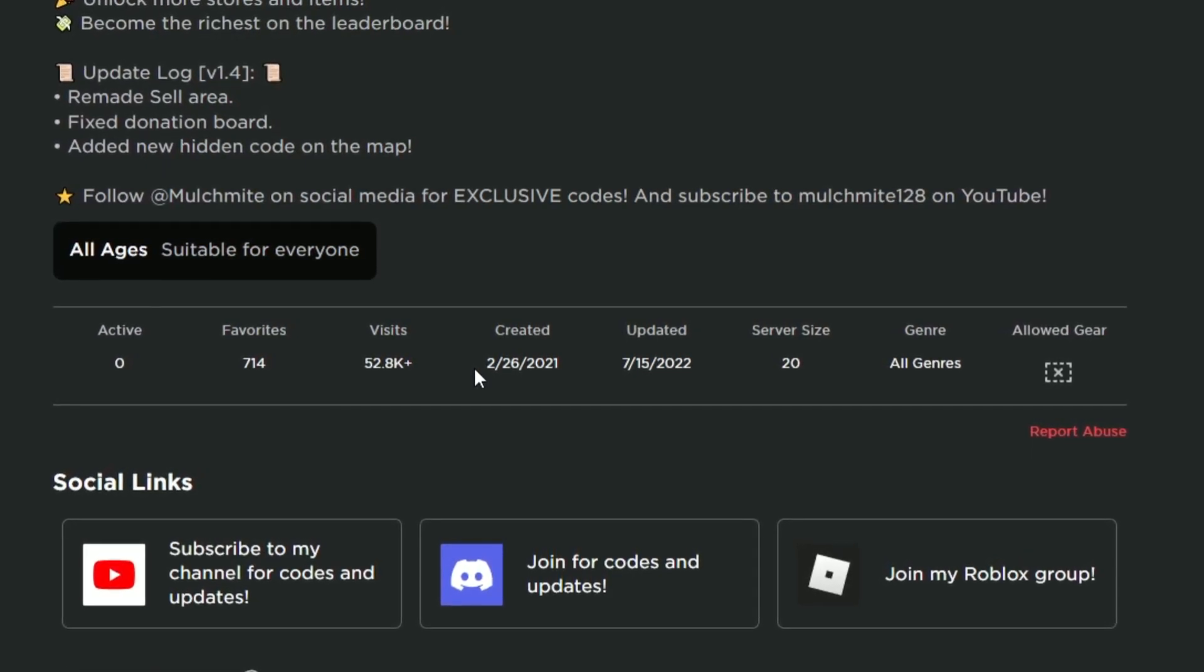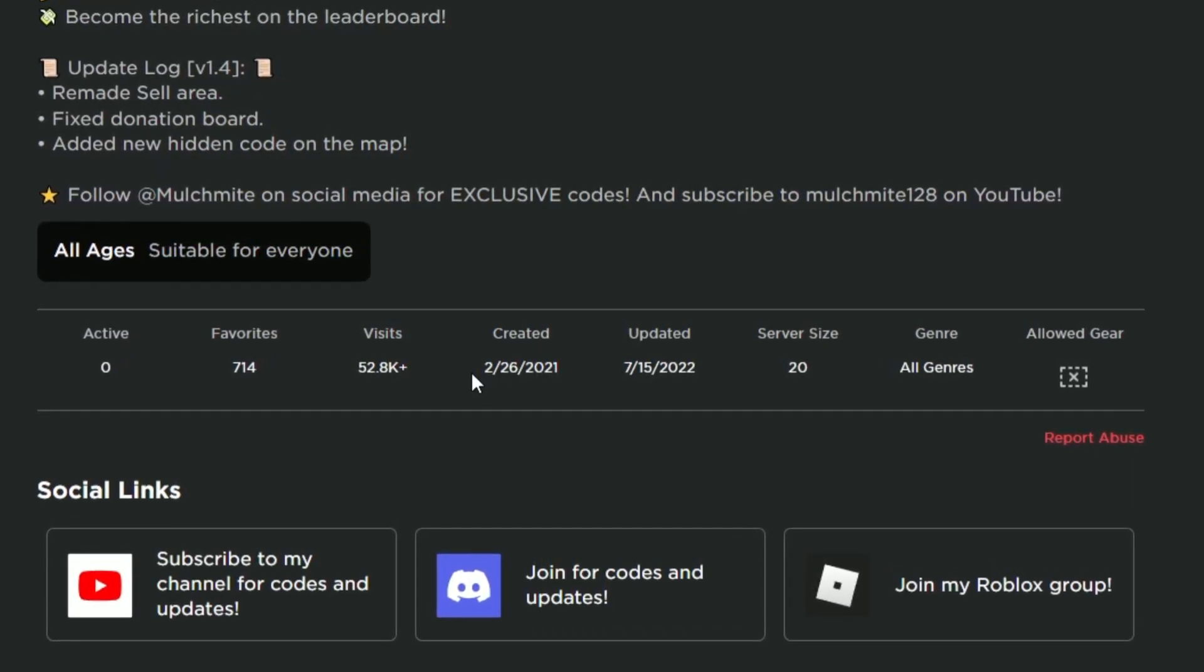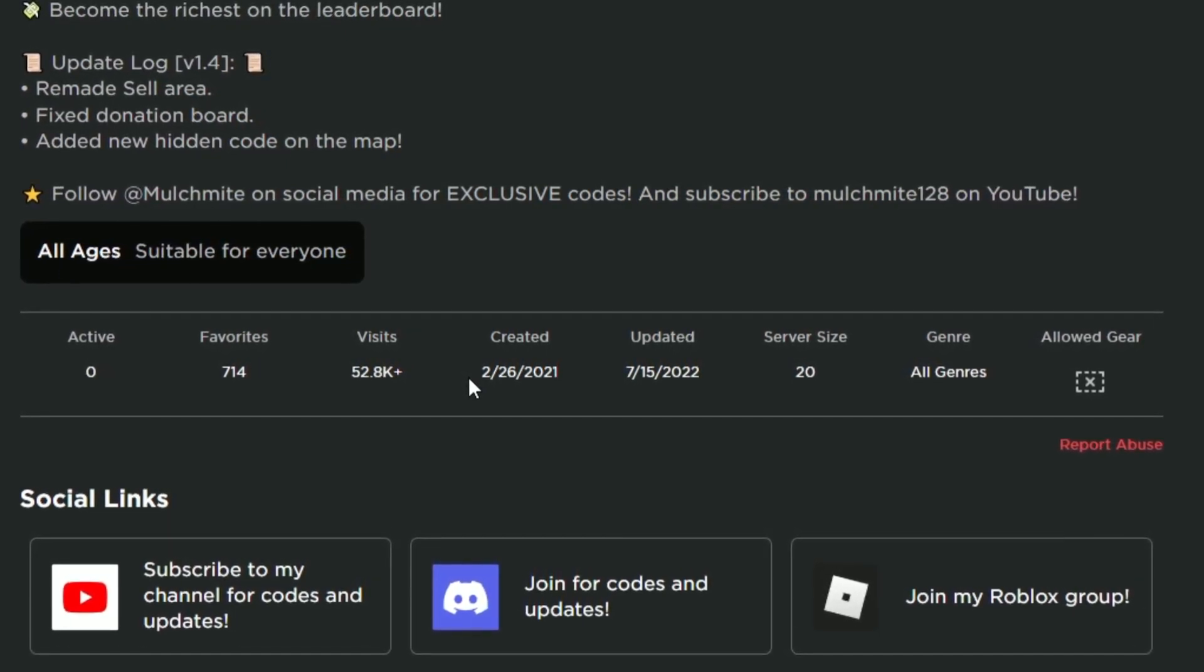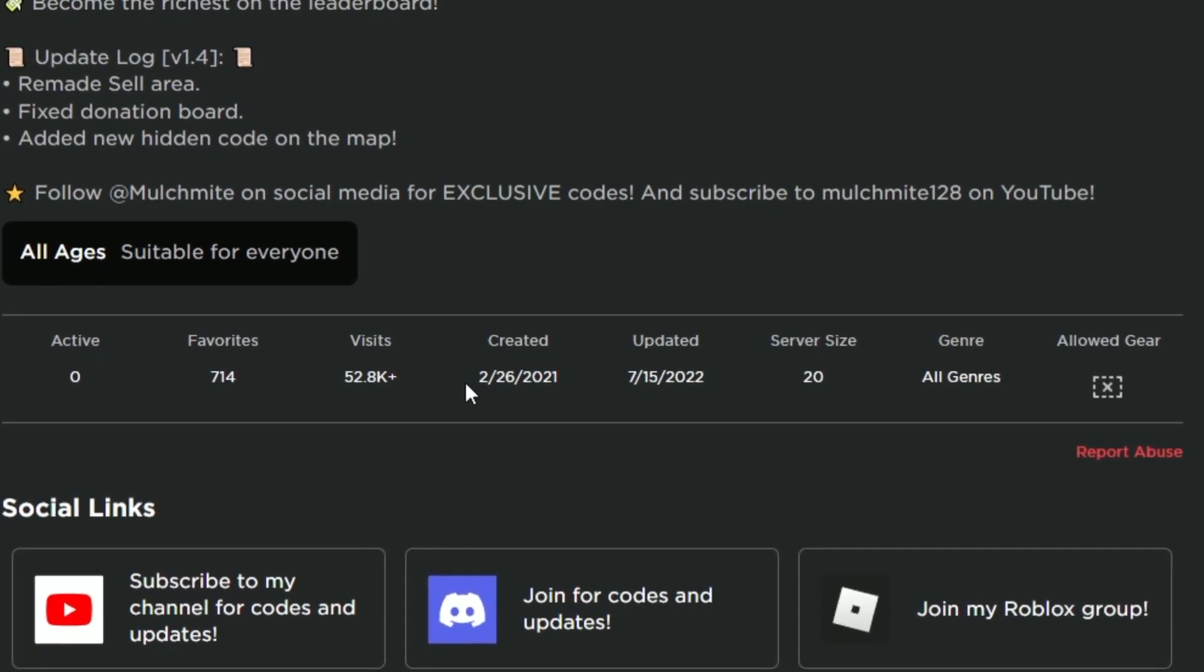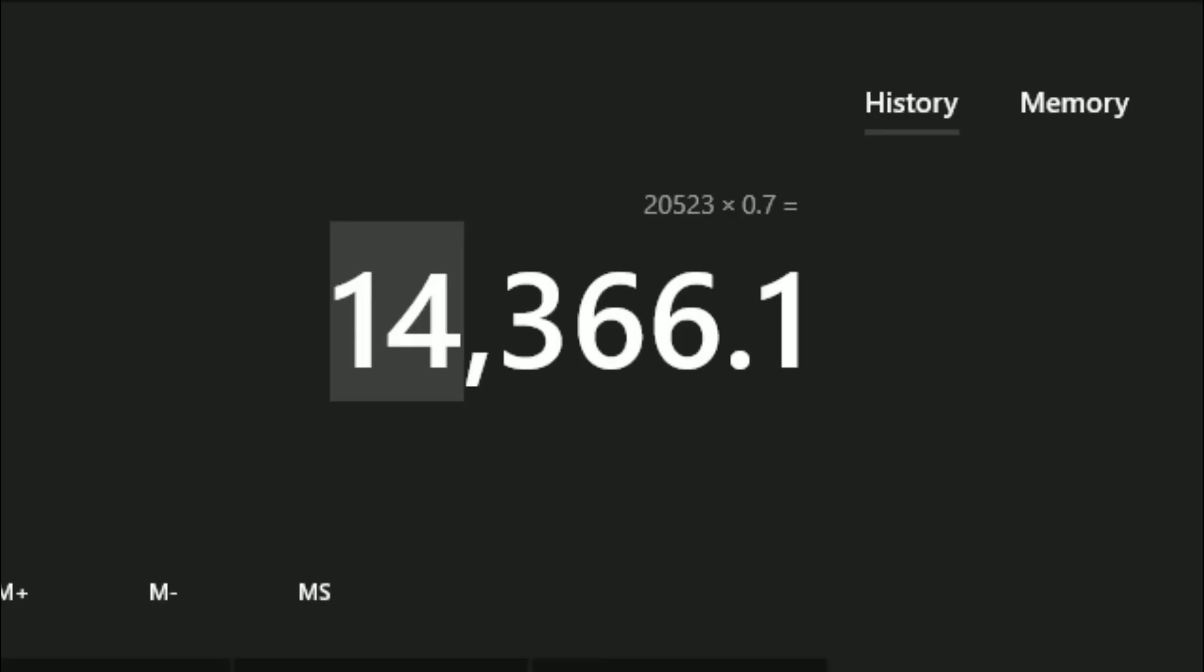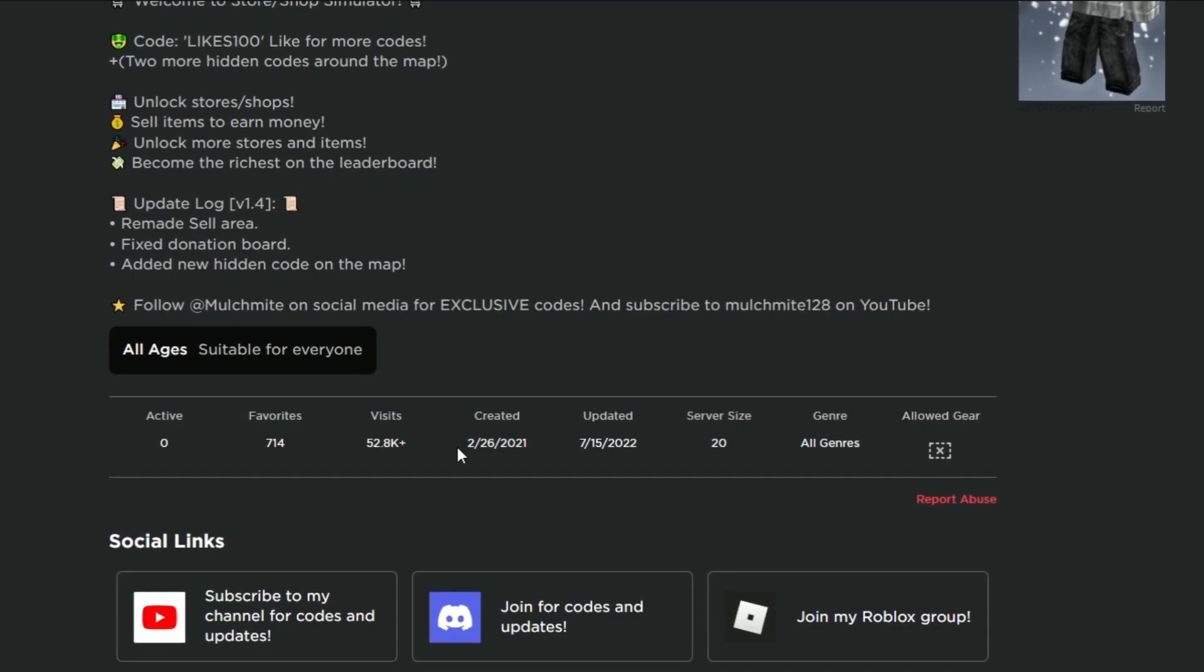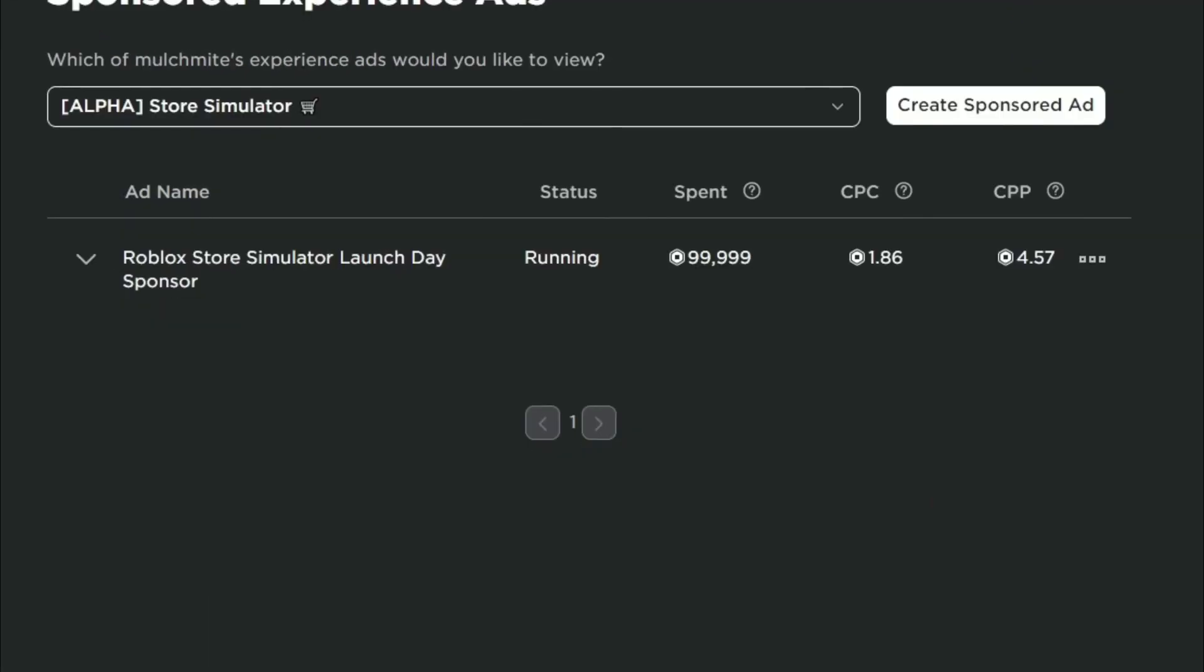I published that video on like the 1st of September and showed you the revenue for the first three days, which after all of the Roblox tax came to about 14,000 Robux. First three days isn't bad, but you've got to consider that we spent 100,000 on advertising.